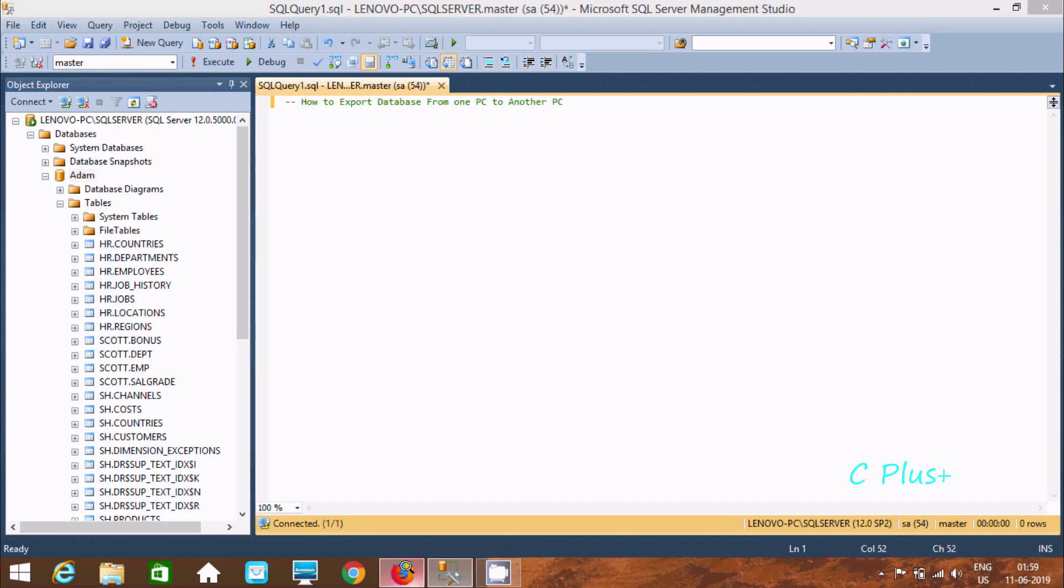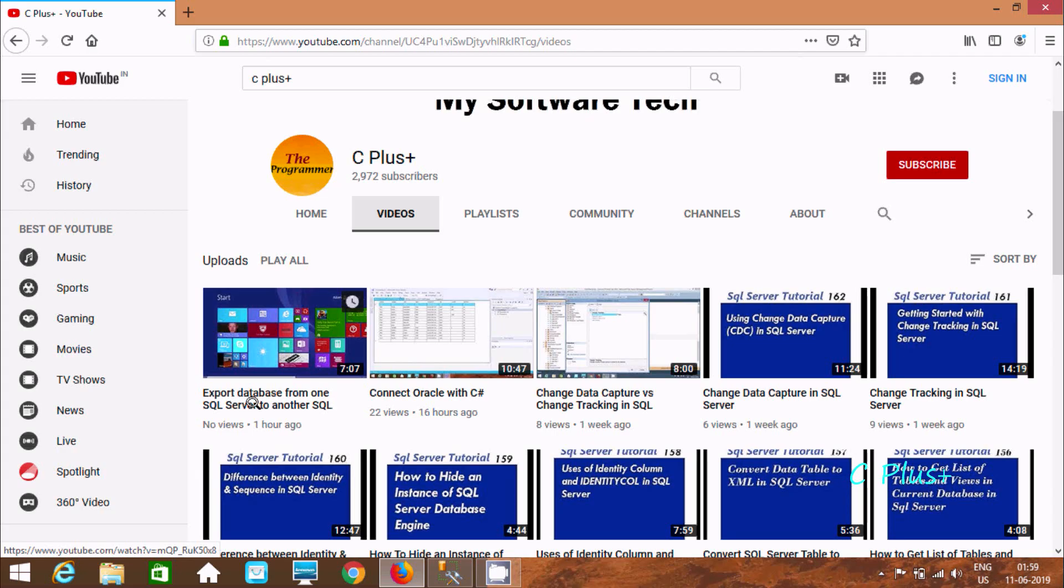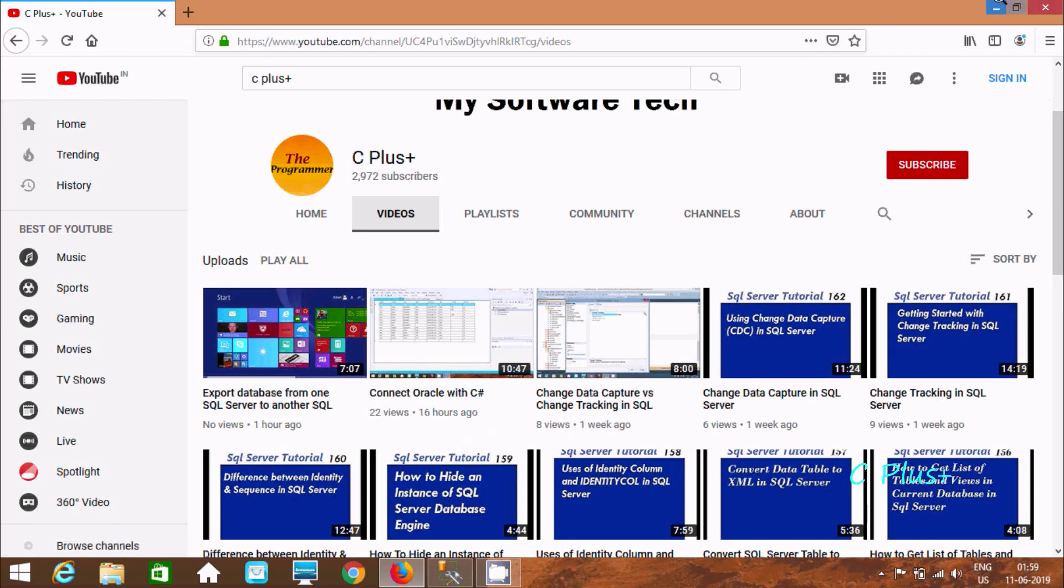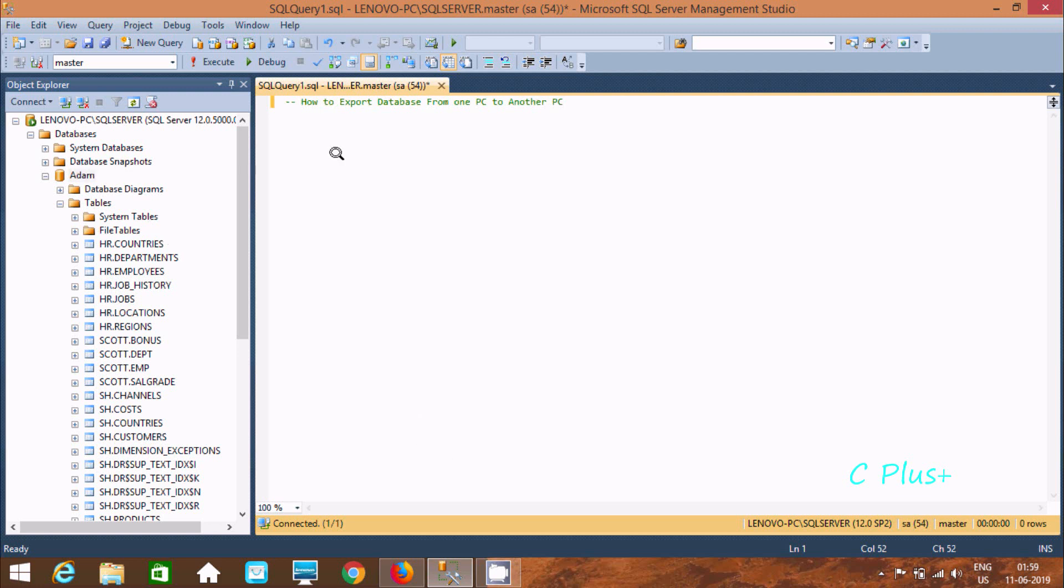In my last video I discussed how to export database from one SQL server to another SQL server. So in the same PC, if we have both different SQL servers, we can also do exporting from one SQL server to another SQL server. There I used the .mdf file concept.